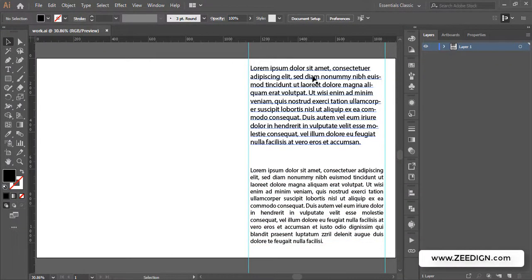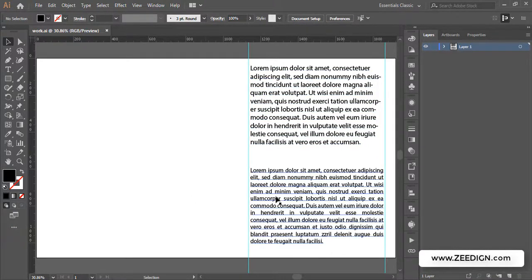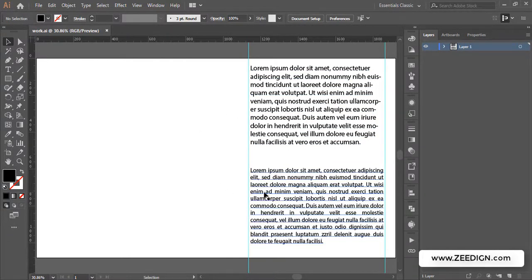This other one is left aligned — this is our normal default or problem case, and the justified one is our solution or target for this video. So we are going to learn how to do this in Adobe Illustrator.